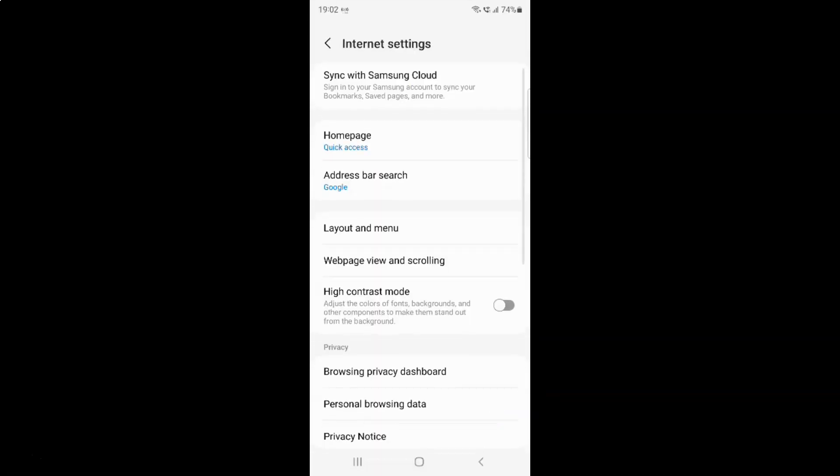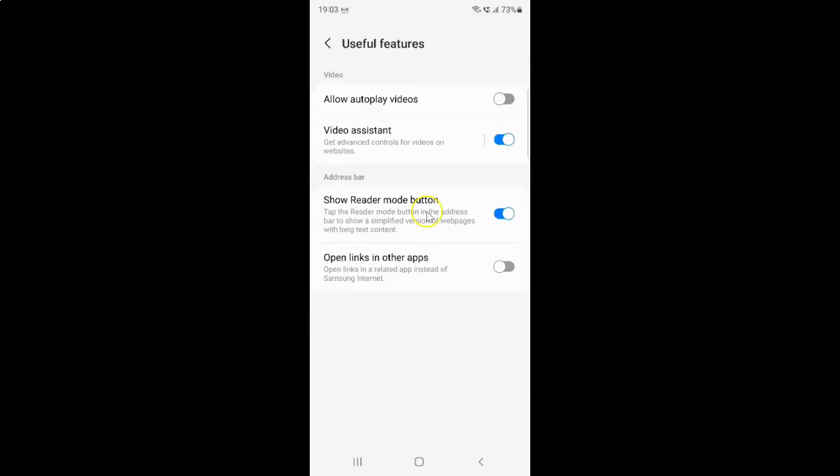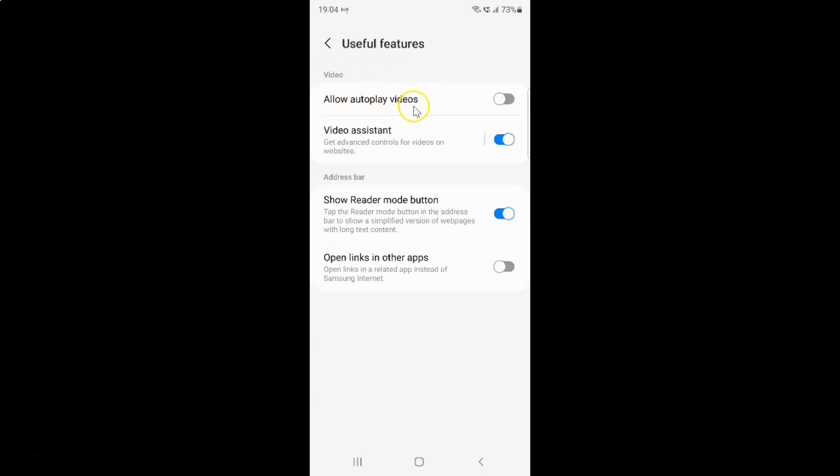Then scroll down to useful features and tap on it. I have this useful features screen opened. On this screen you have to come to this video section and in this section you can see here we have this allow autoplay videos option.